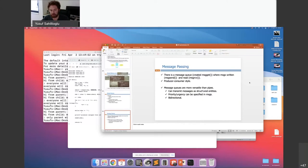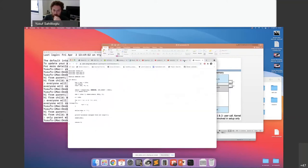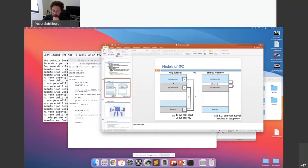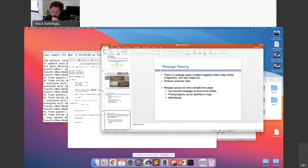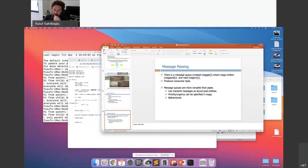For message passing, I will do the same producer-consumer application using this paradigm — there can be message queues. One notable difference: message queues are bi-directional, meaning you can send from process one to process two and also from process two to process one. In pipes, it is unidirectional by default.